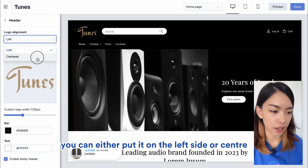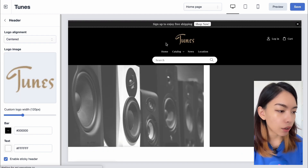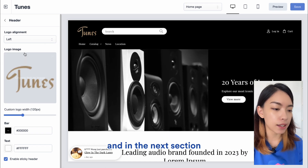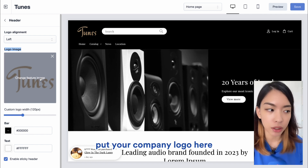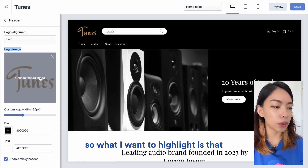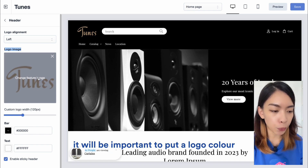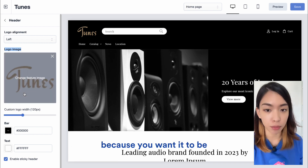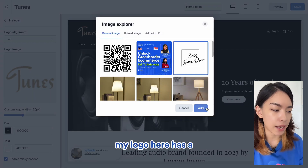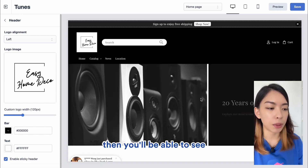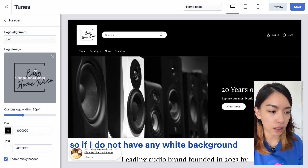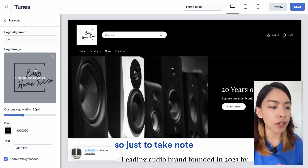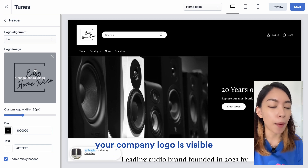For logo alignment, you can put it on the left side or center. I'll show you how centered looks — then I'll change it back to the left. In the next section, you can upload your company logo. It's important that your logo color contrasts with the background color of your header section so it's visible. For instance, my logo has a black outline with a white background so it shows clearly.